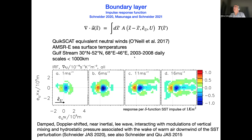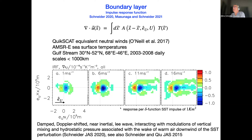If you do this, you get the impulse response function A, shown in this plot. It depends on the large-scale wind speeds — we have four panels for one, six, eleven, and sixteen meters per second background wind. Each panel has two axes: the X axis is the lag in the direction of the large-scale wind (downwind lag), and the Y axis is the crosswind lag perpendicular to the direction of the large-scale wind. The origin is indicated by the dotted line, and the contours are this impulse response function A.